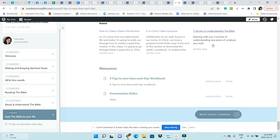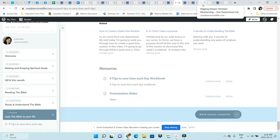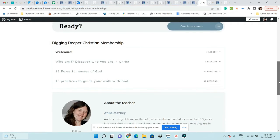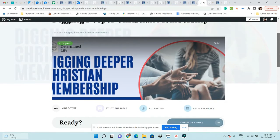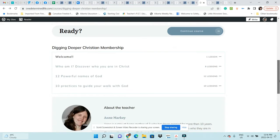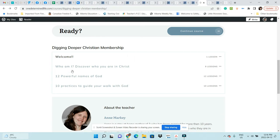The other thing I provide when you upgrade to the Christian Growth Hub VIP is Bible study workbooks. You'll get access to this course, Digging Deeper Christian Membership. I'm going to change that so it doesn't get too confusing. Right now I have three Bible studies, and they each have different lessons. The first is Who Am I: Discover Who You Are in Christ.